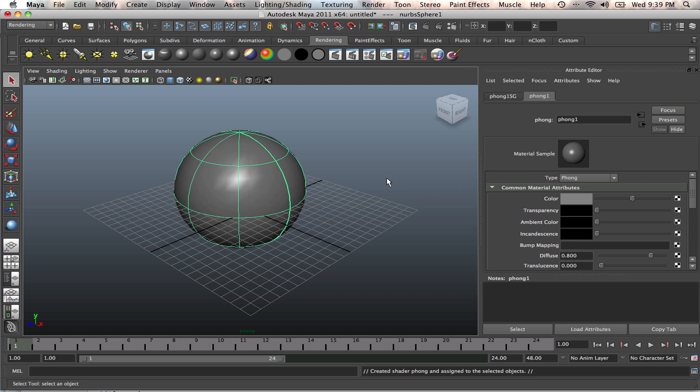Usually to apply a texture to this material, we just click on that checkered box and apply it. Or we can click on color then apply it. We've got all these other options, but we're not going to do that now. We're going to actually paint a bitmap.